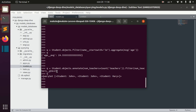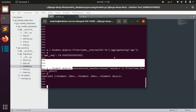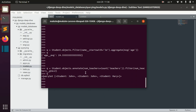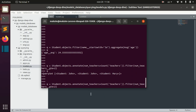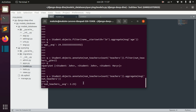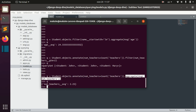We can also combine annotation and aggregation. For example, we can annotate the number of teachers and then aggregate the average number of teachers. Here we added this attribute to each object where we counted the teachers of every student, and then after that we aggregate by this value.